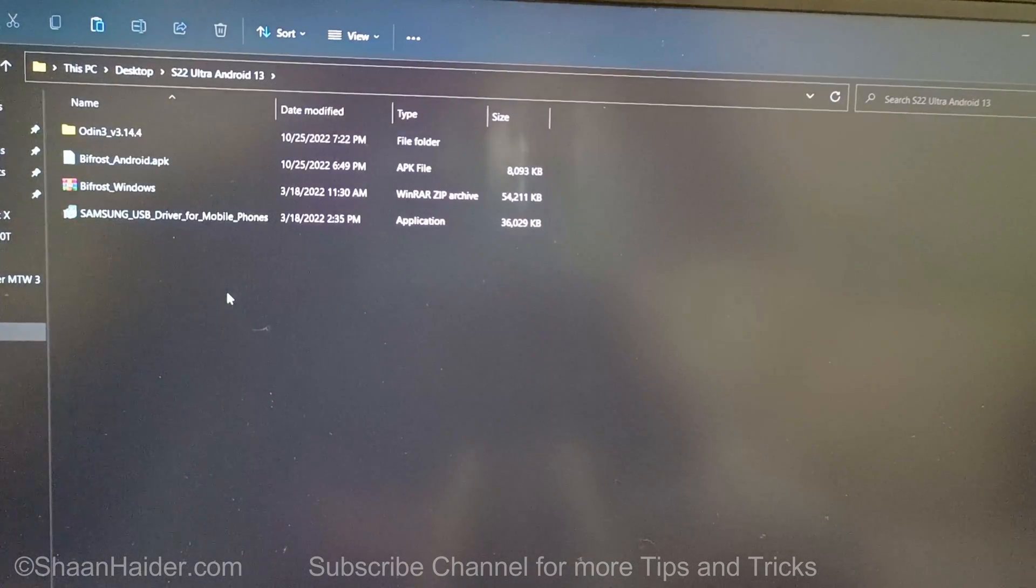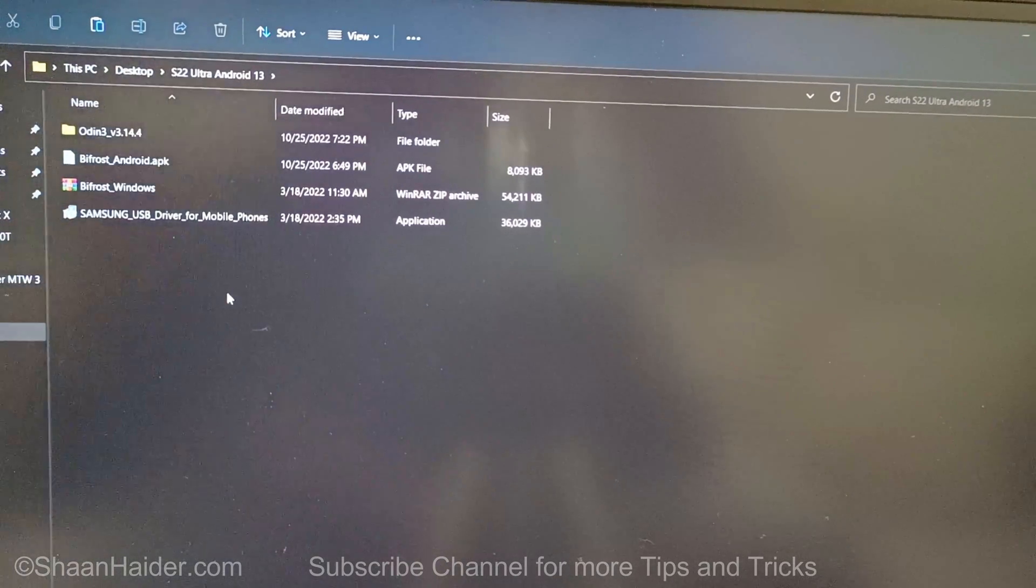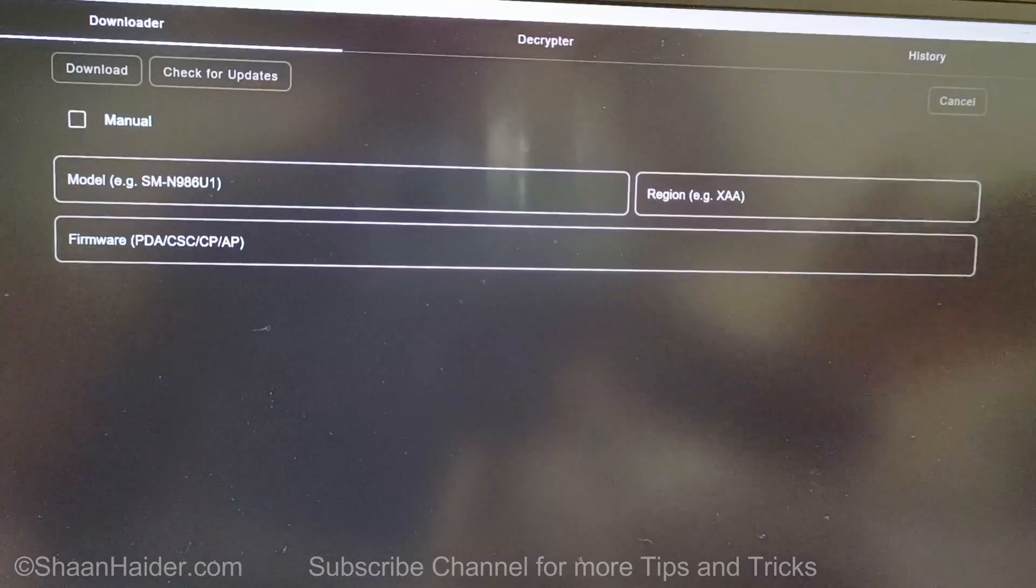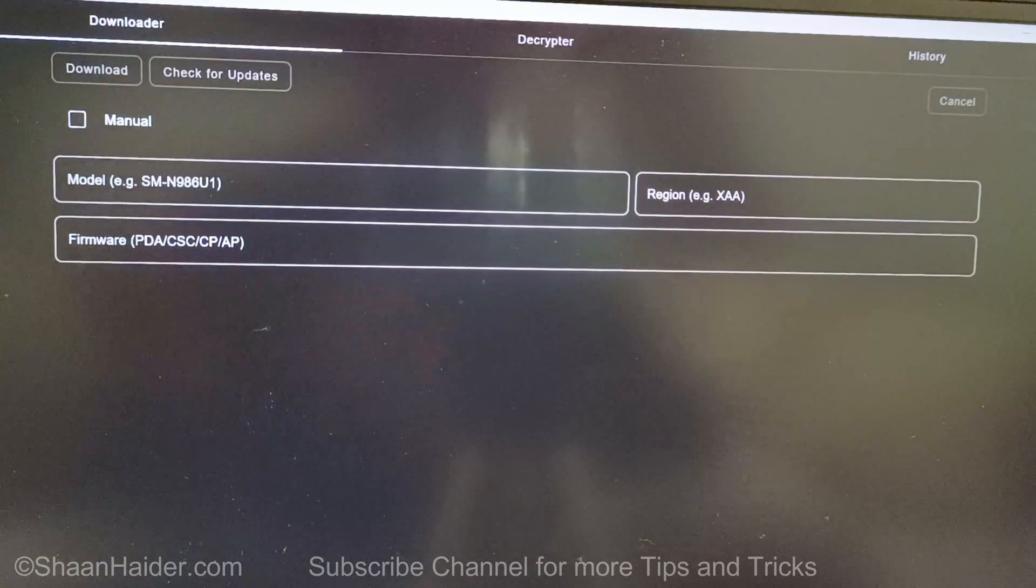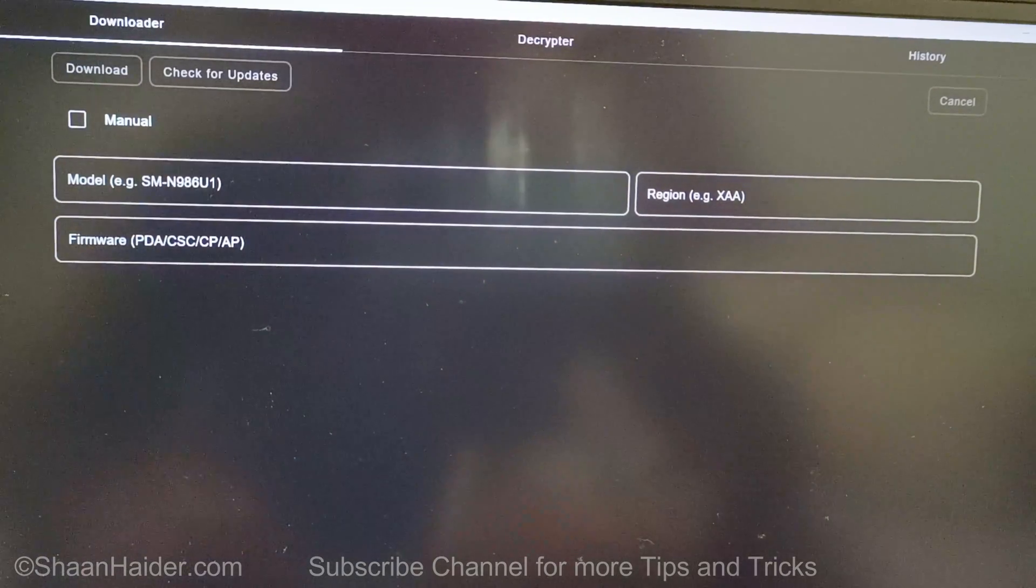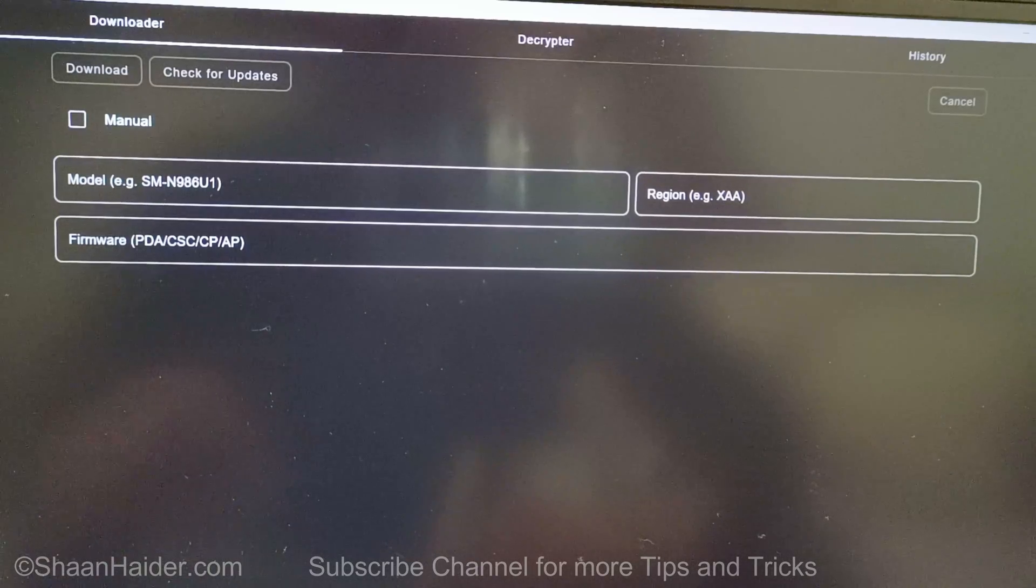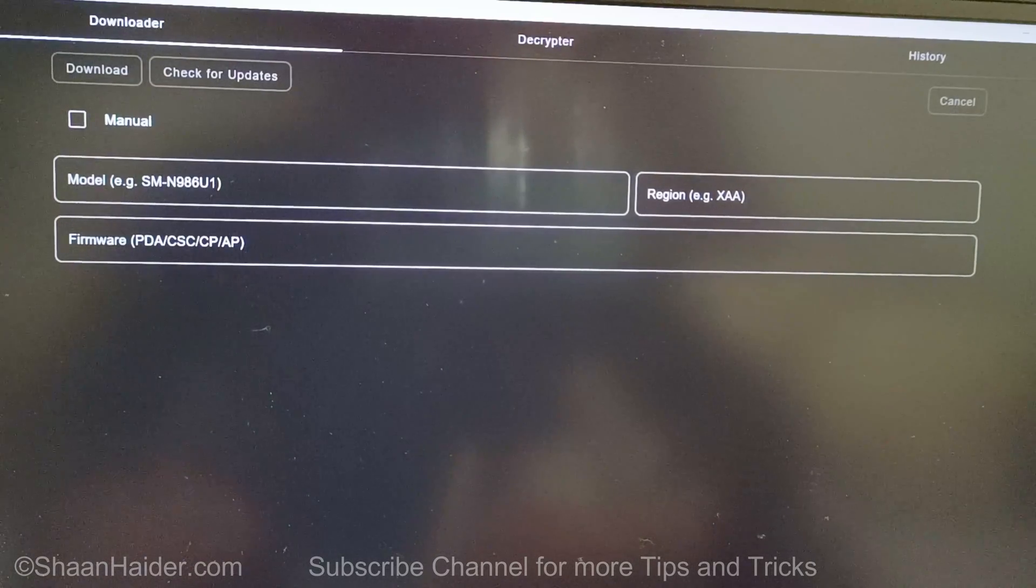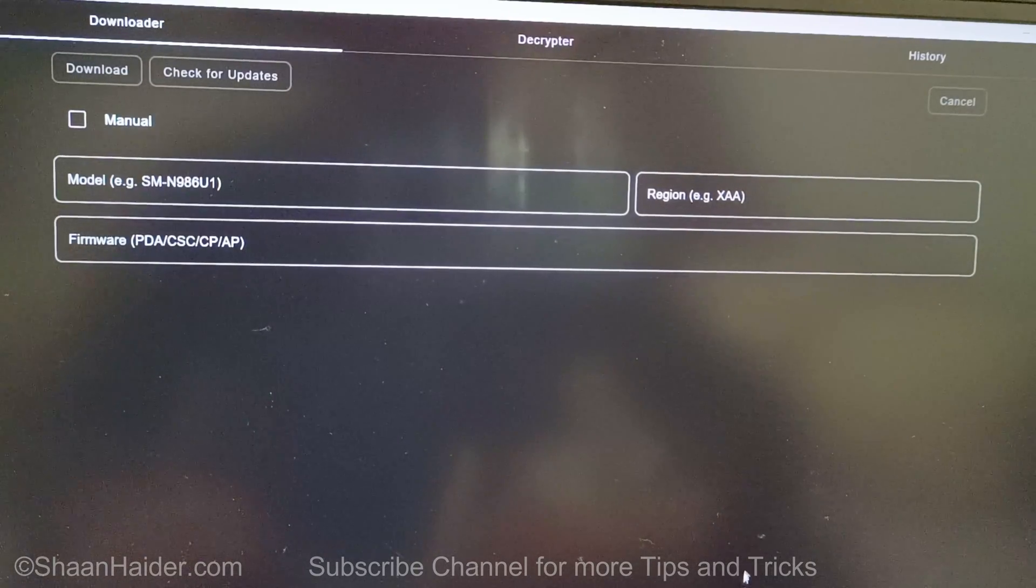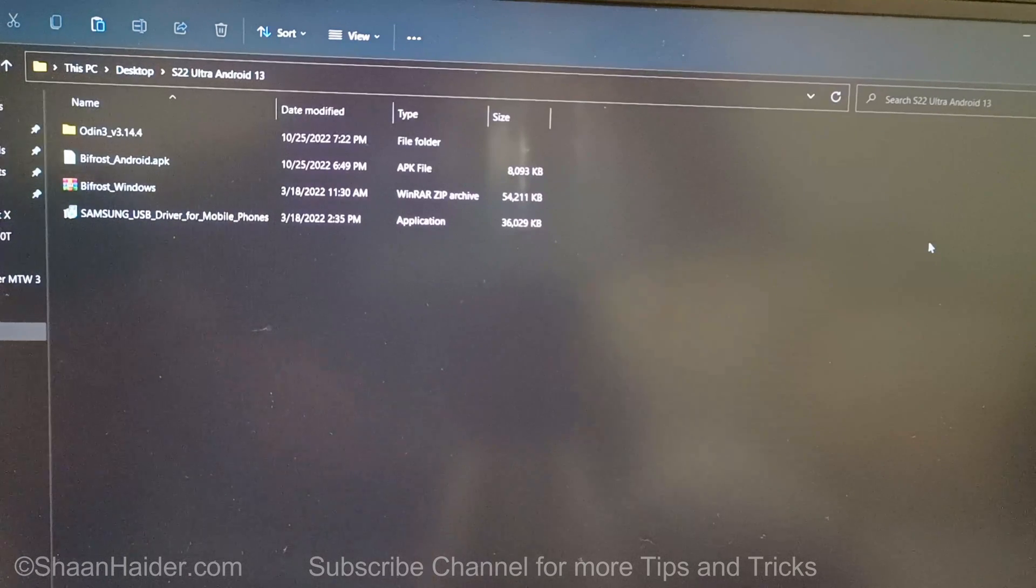You can use Bifrost on Windows, Linux, as well as on Android. The user interface is exactly the same on Windows or on Android, so you can use any of these platforms to download the Android 13 software package of your Samsung Galaxy S22 Ultra. I'm going to use the Bifrost Android application.